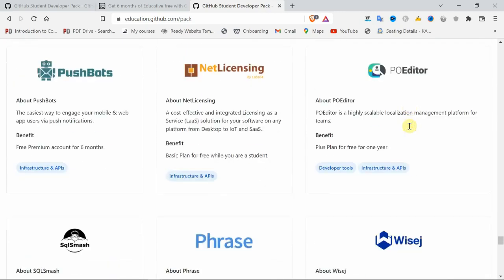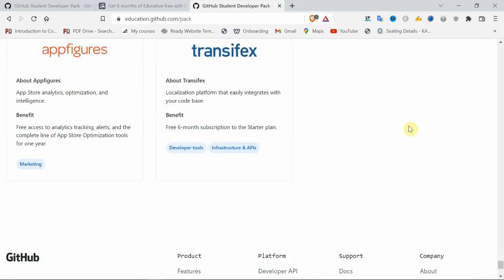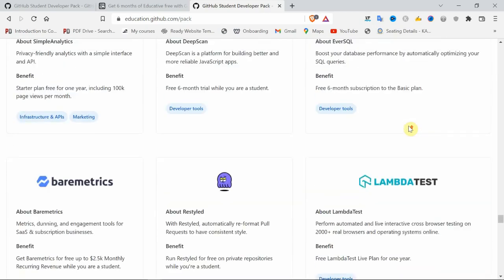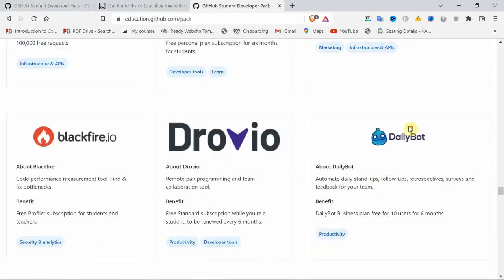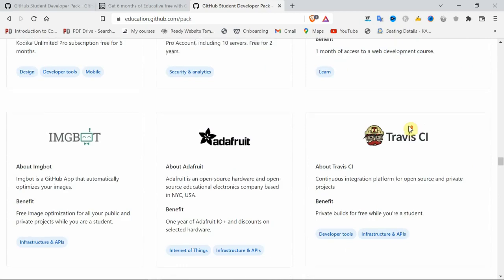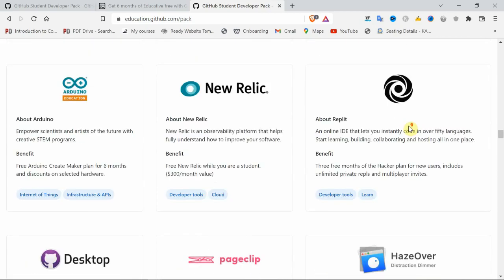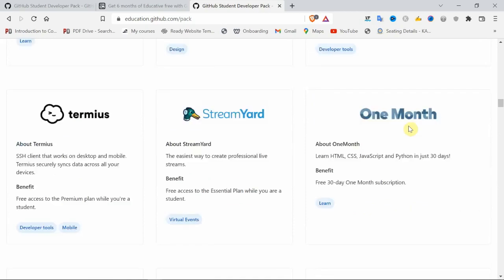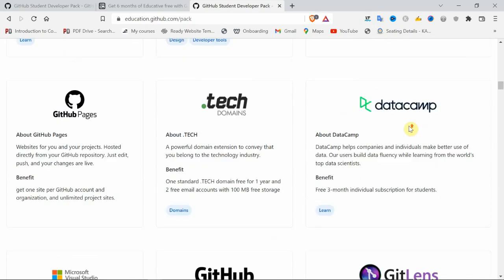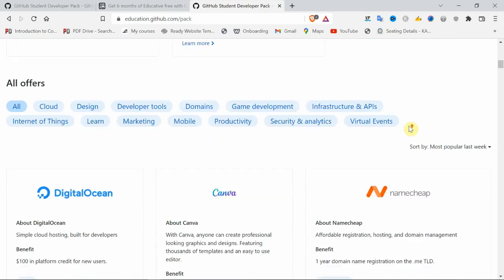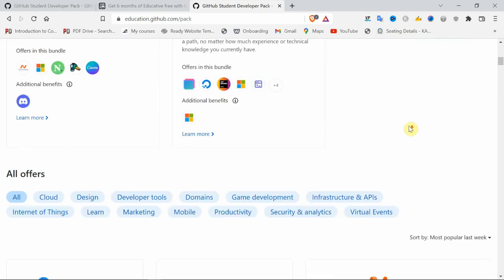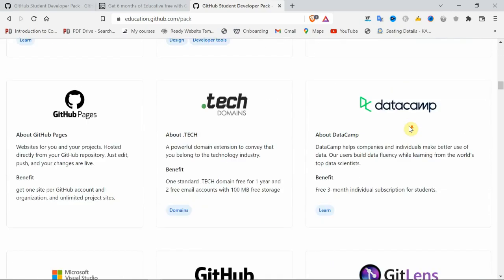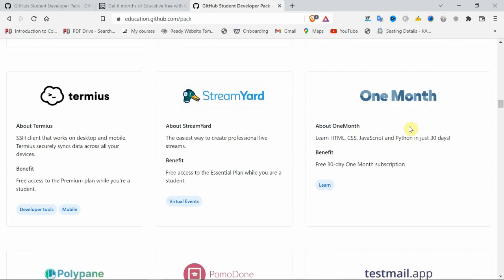Let me show you one thing. See here, there is a One Month site. In that One Month site, you will learn HTML, CSS, JavaScript, and Python.